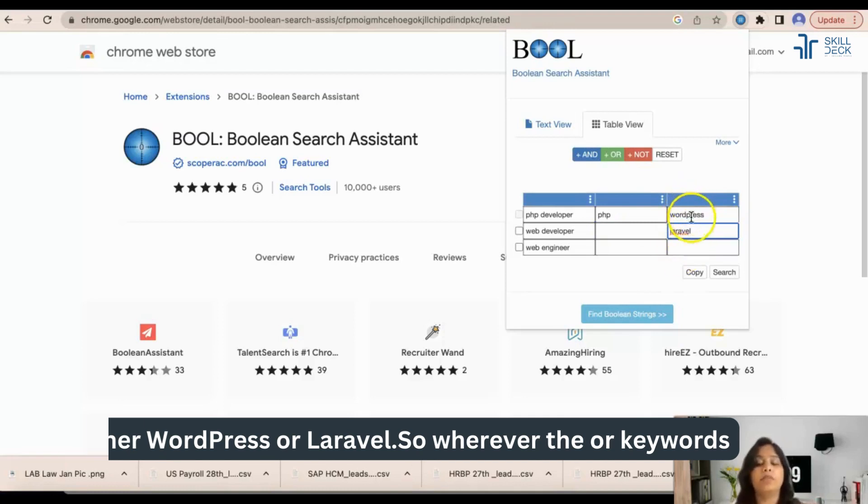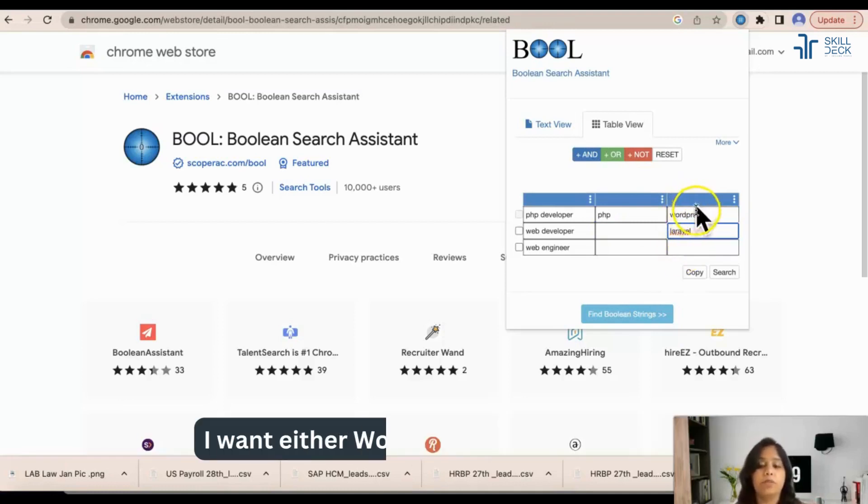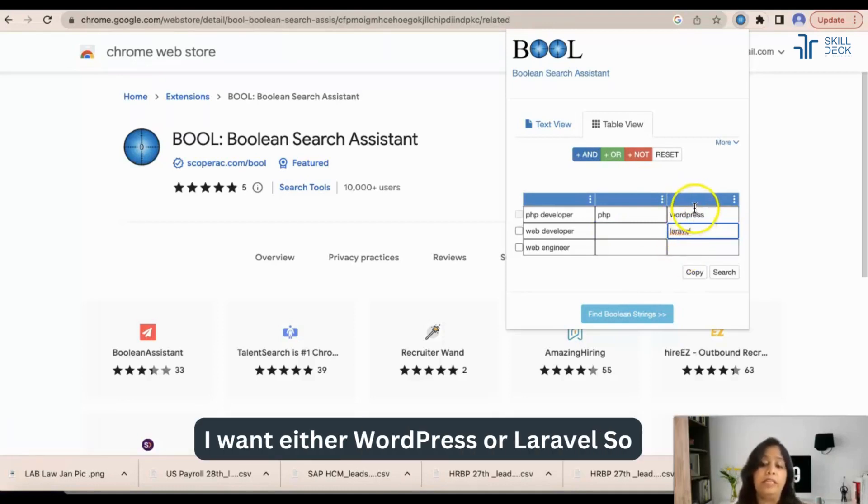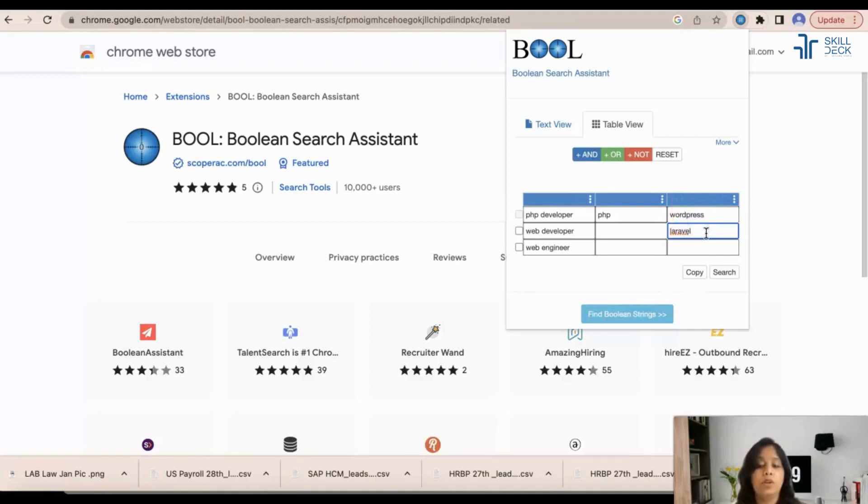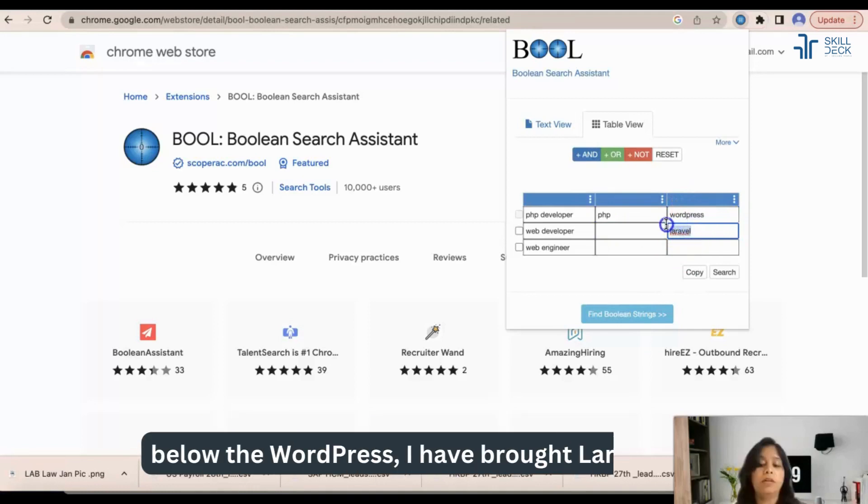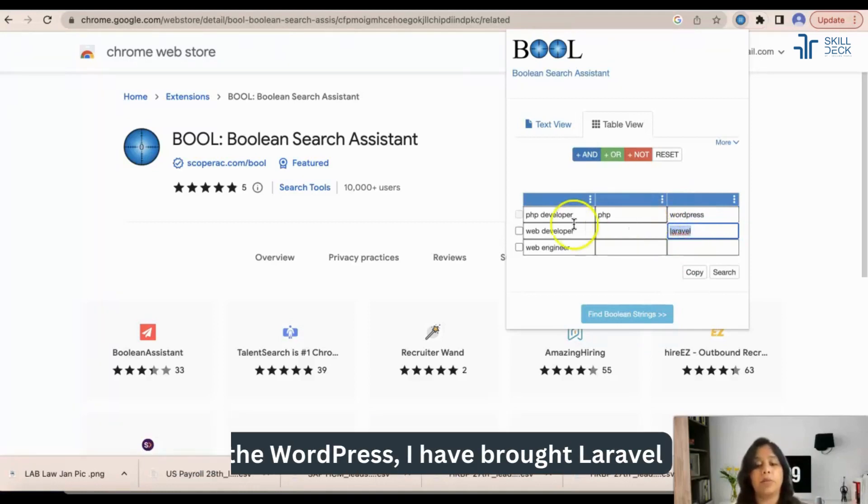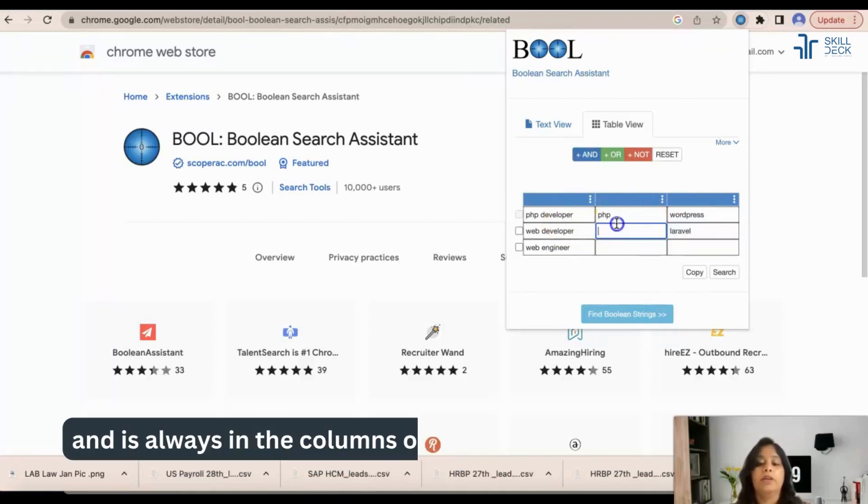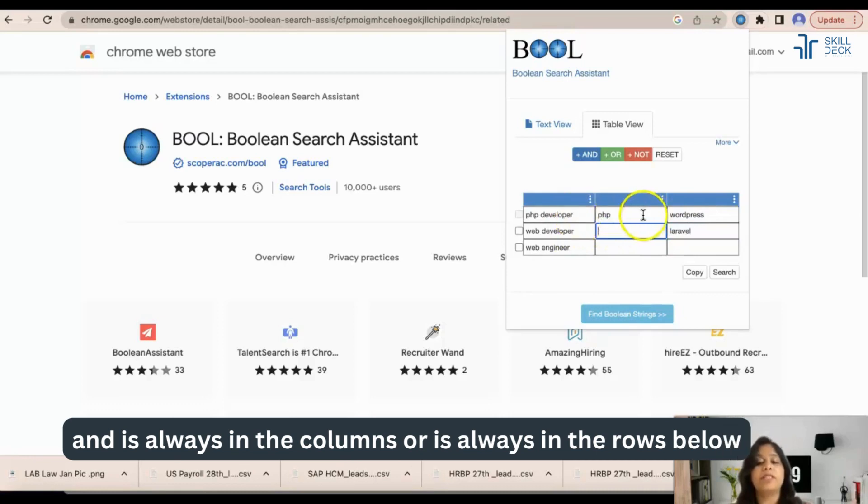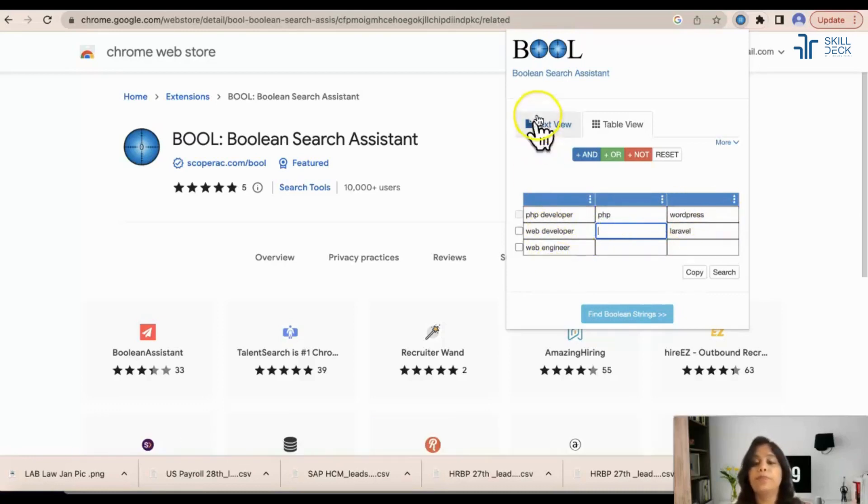Wherever the OR keywords, I want either WordPress or Laravel. So below the WordPress I have wrote Laravel. And is always in the columns, OR is always in the rows below.